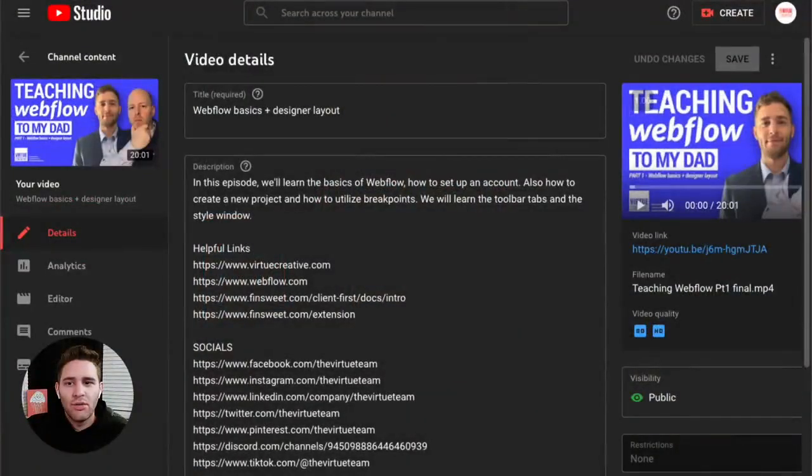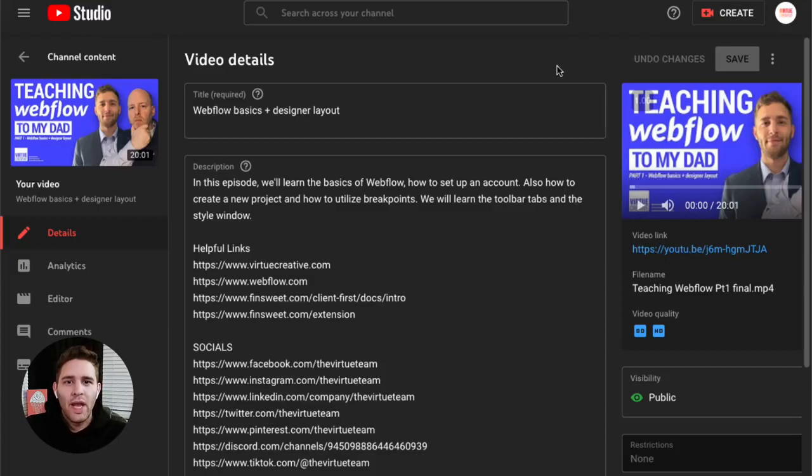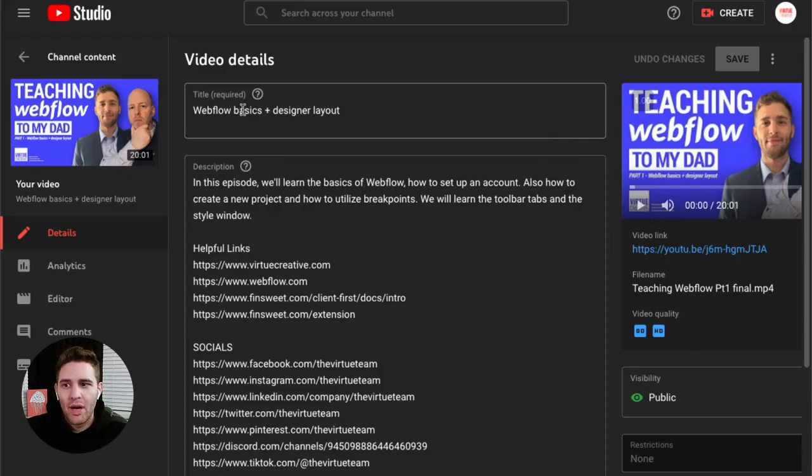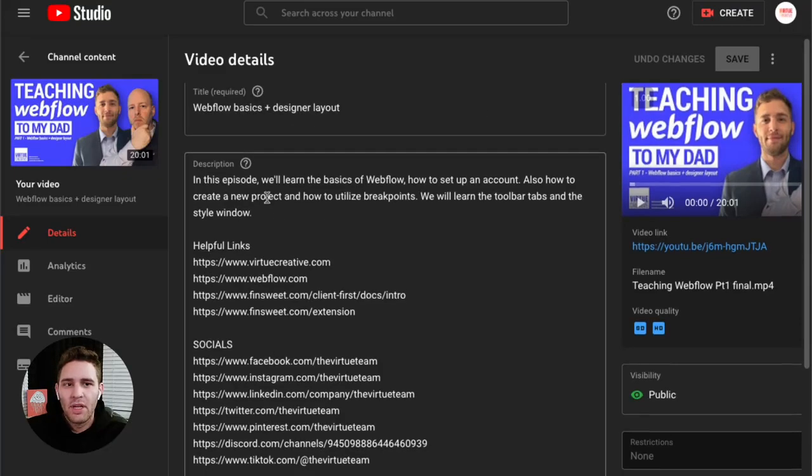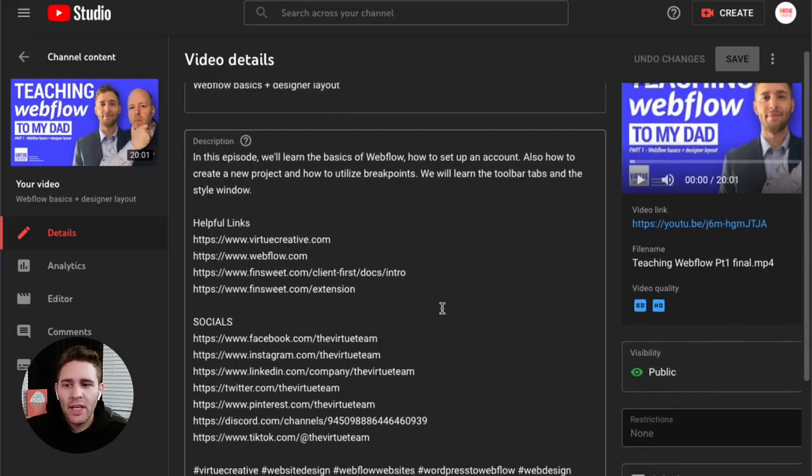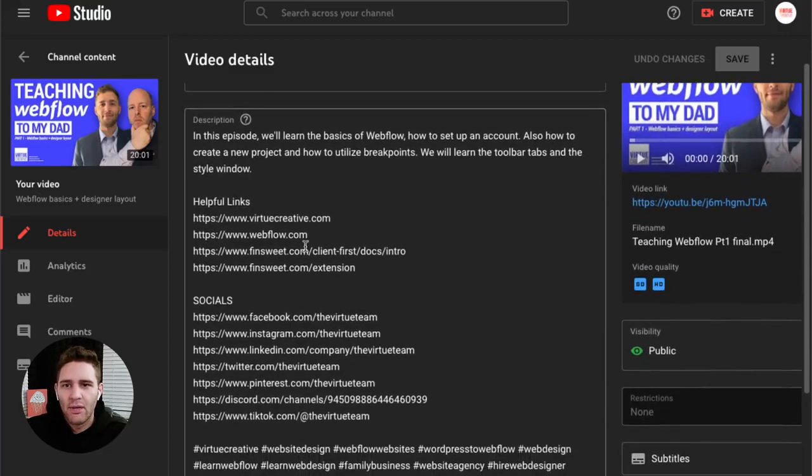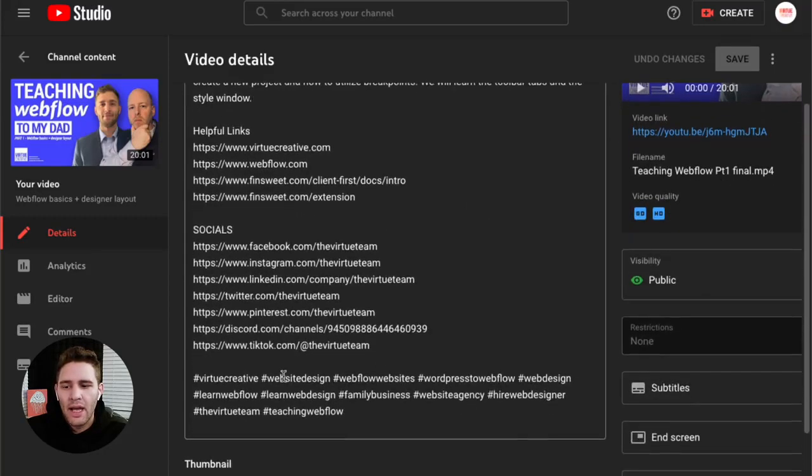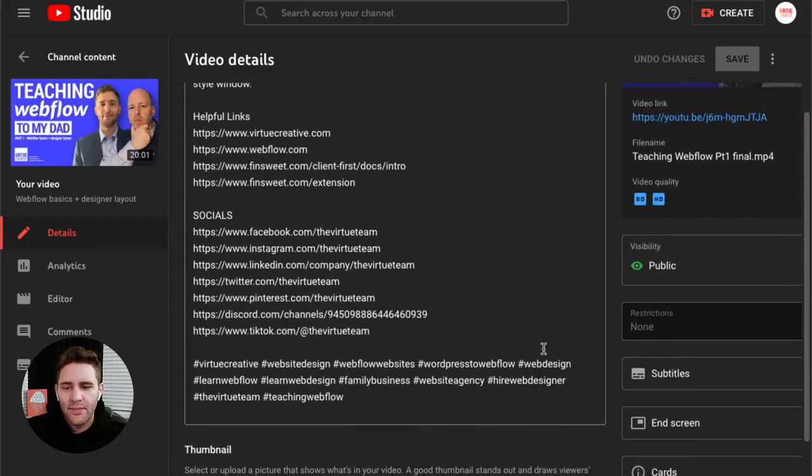First off, we start by scheduling our YouTube videos. We create a new project, come in and upload our MP4. We grab our titles from our copy, the description for the episode, the links we already laid out in the Google Doc, and our hashtags.